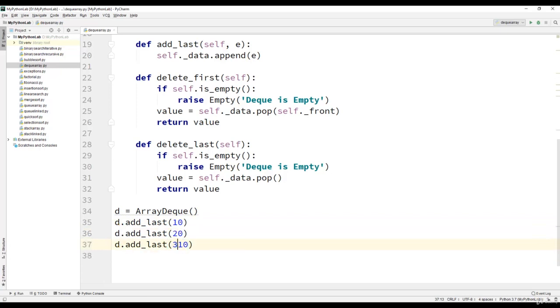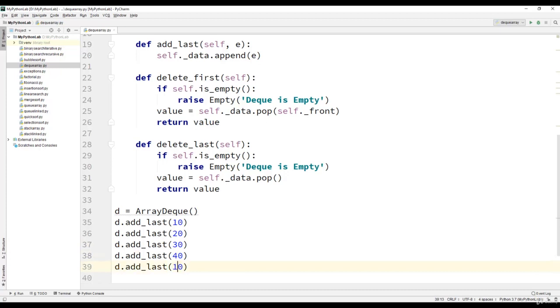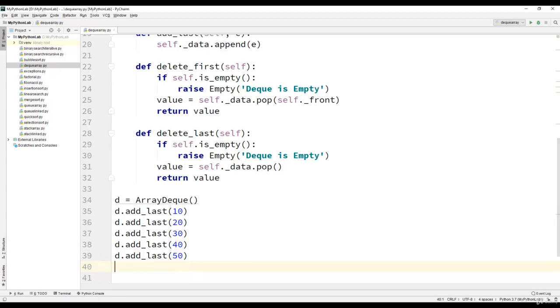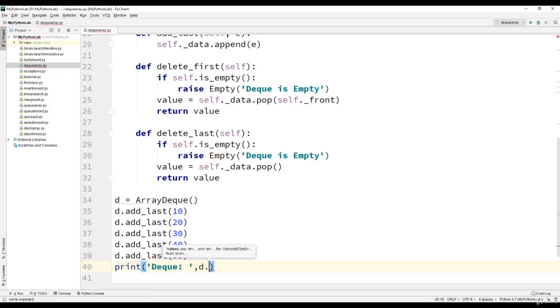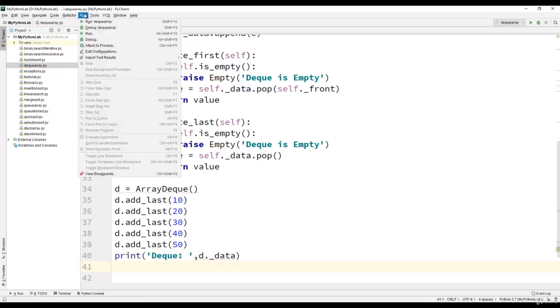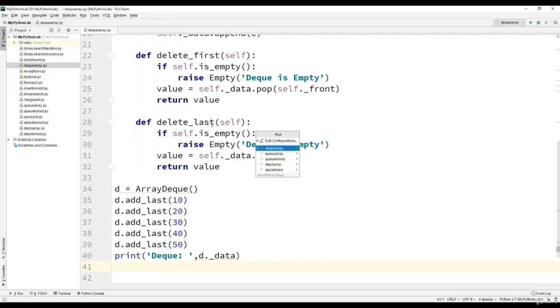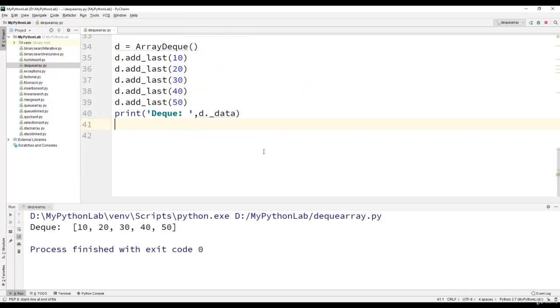The same way we will insert 5 elements 10 to 50. Then we will print the dequeue using the print function and dequeue dot data. Let us execute this program and we see the output of 5 elements present in the dequeue.